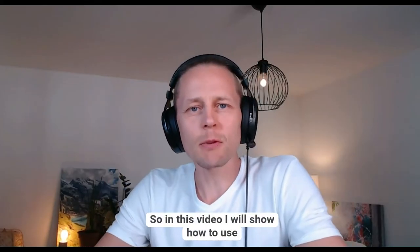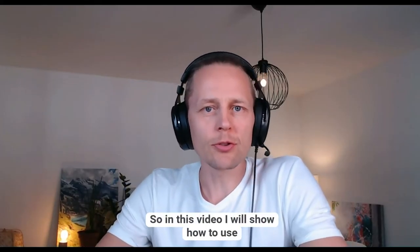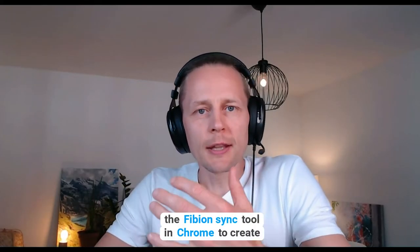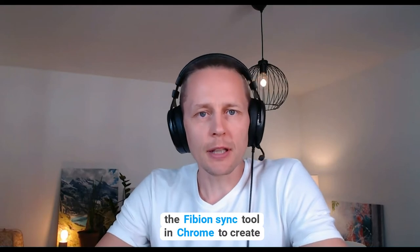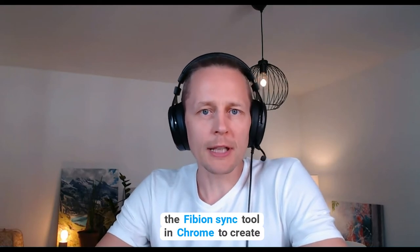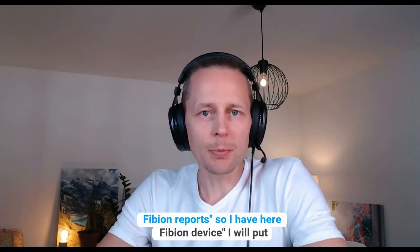In this video I will show how to use the Fibion Sync tool in Chrome to create Fibion reports.